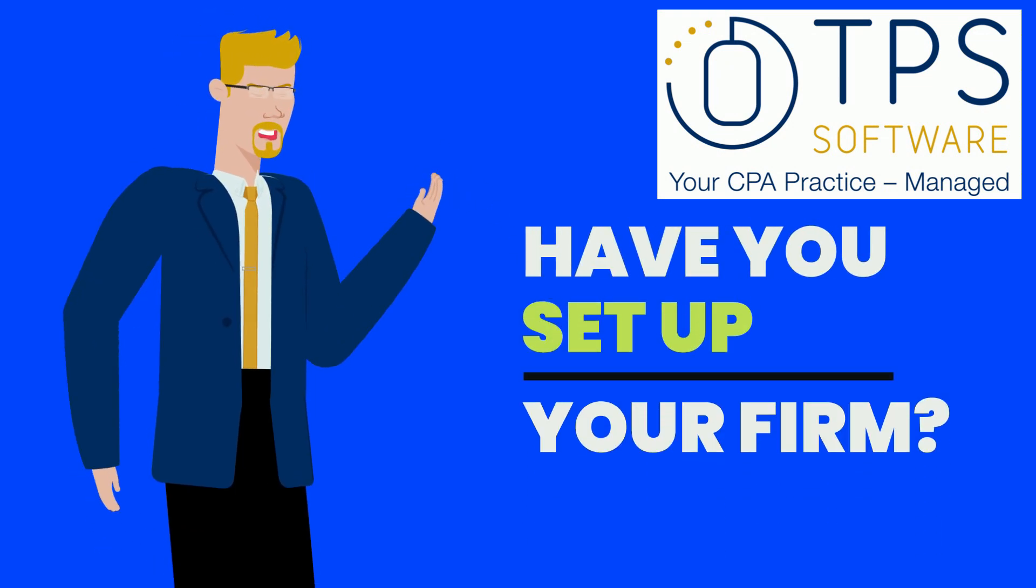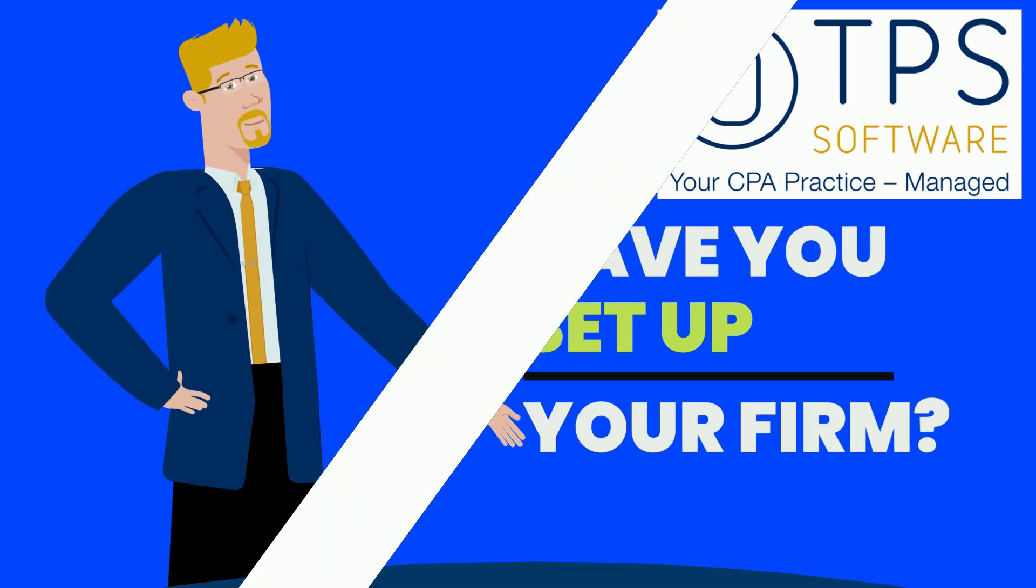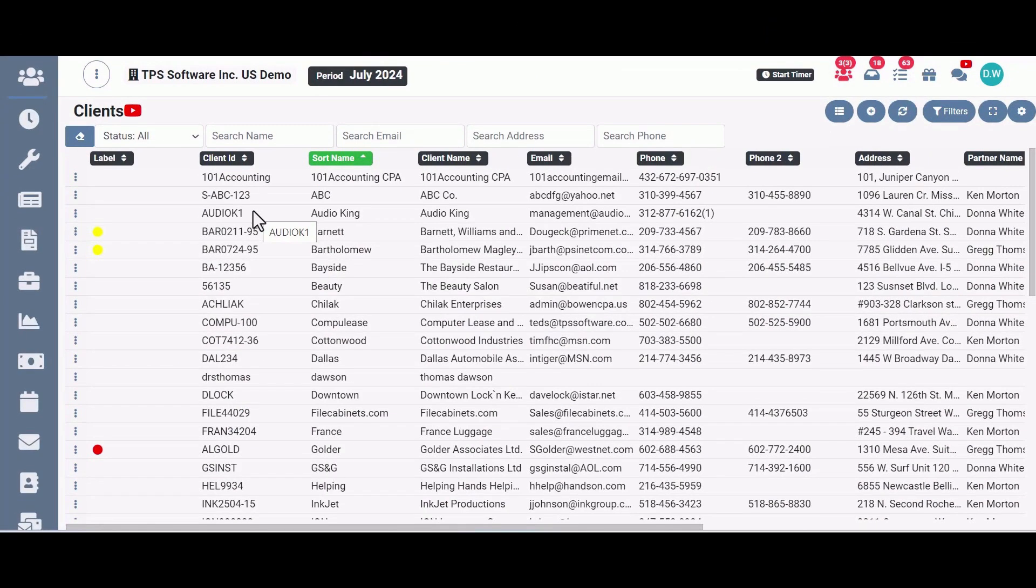Have you set up your firm? Your firm properties is one of the first things you should set up when creating your new TPS account.